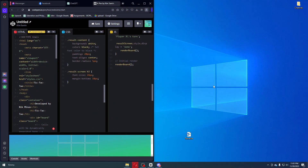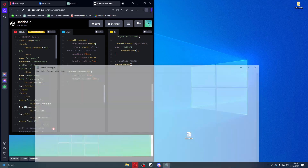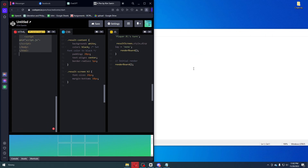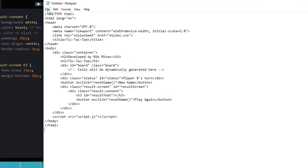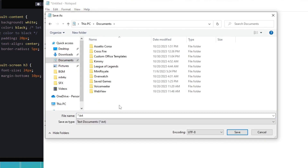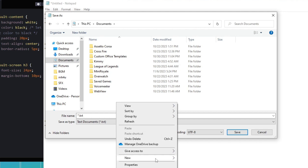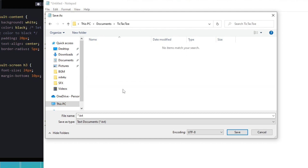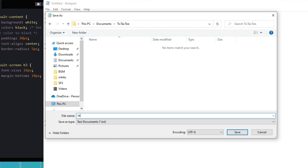Now that we have a working game, the next thing to do is to paste this code into our notepad. So let's go ahead and open our notepad. For the first one, I'm gonna go ahead and copy the HTML and paste it inside our notepad. Let's go ahead and click File, then Save As. I am going to save it into my Documents folder and make a new folder. Then save this notepad inside that folder as index.html. Go ahead and change this to the All Files option and click Save.